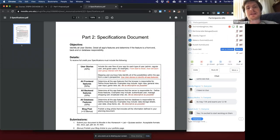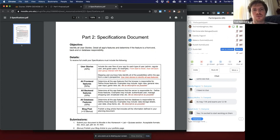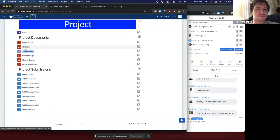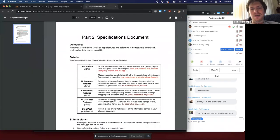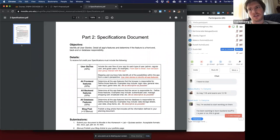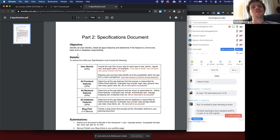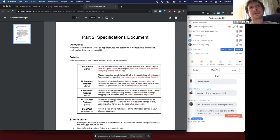I would almost recommend that everyone goes through and reads all five of these documents, so you get a strong understanding of where this project is going and how best to prepare. Each document thereafter is going to be due one week after the last. If the proposal is due April 2nd, then part two will be due April 9th, part three the week after, part four the week after that, and the fifth and final documentation due a week after that.